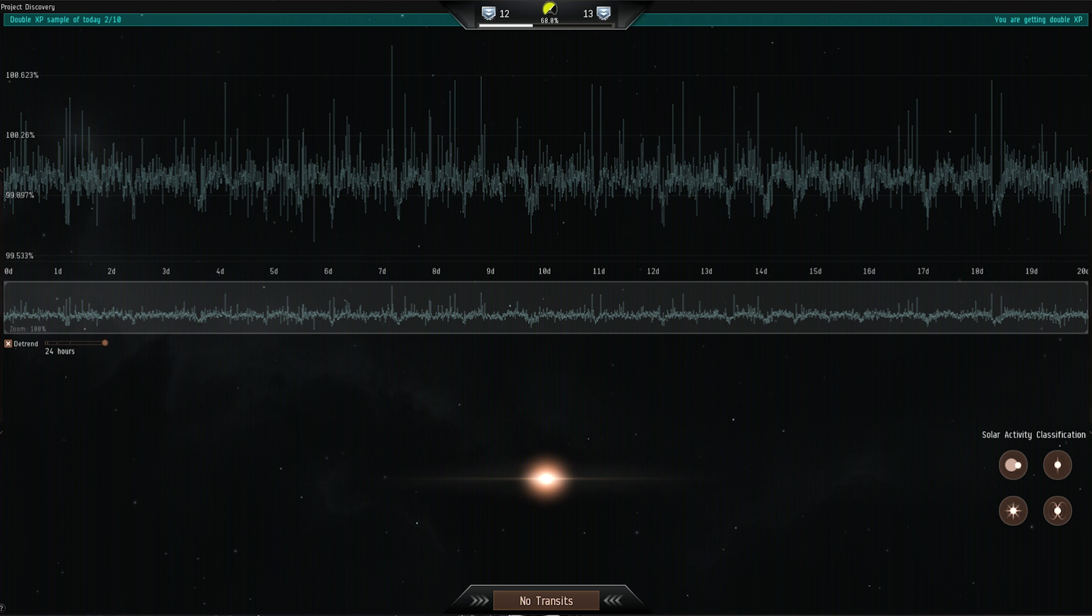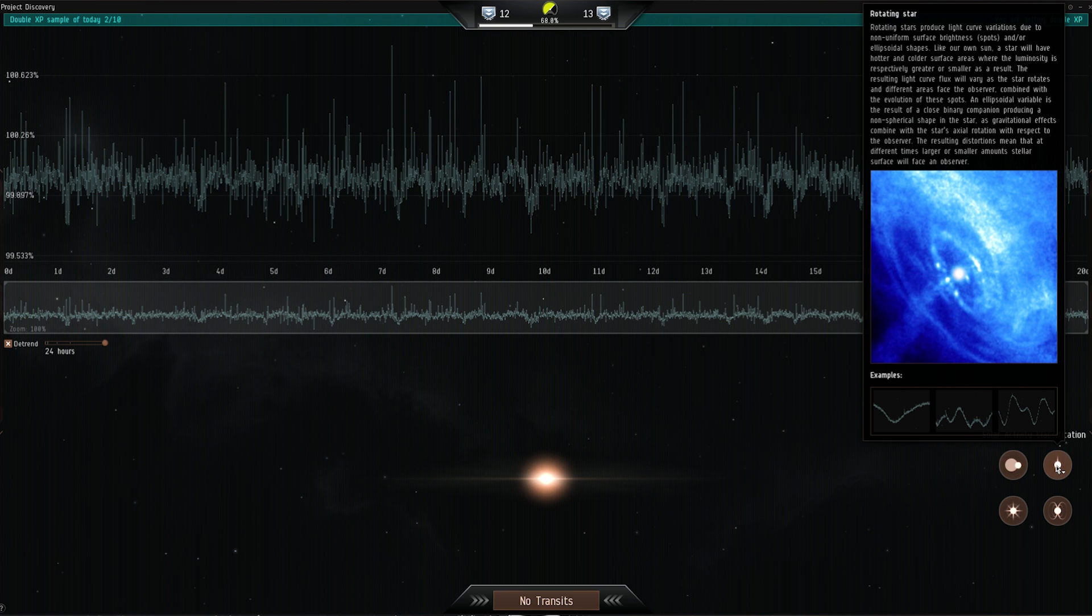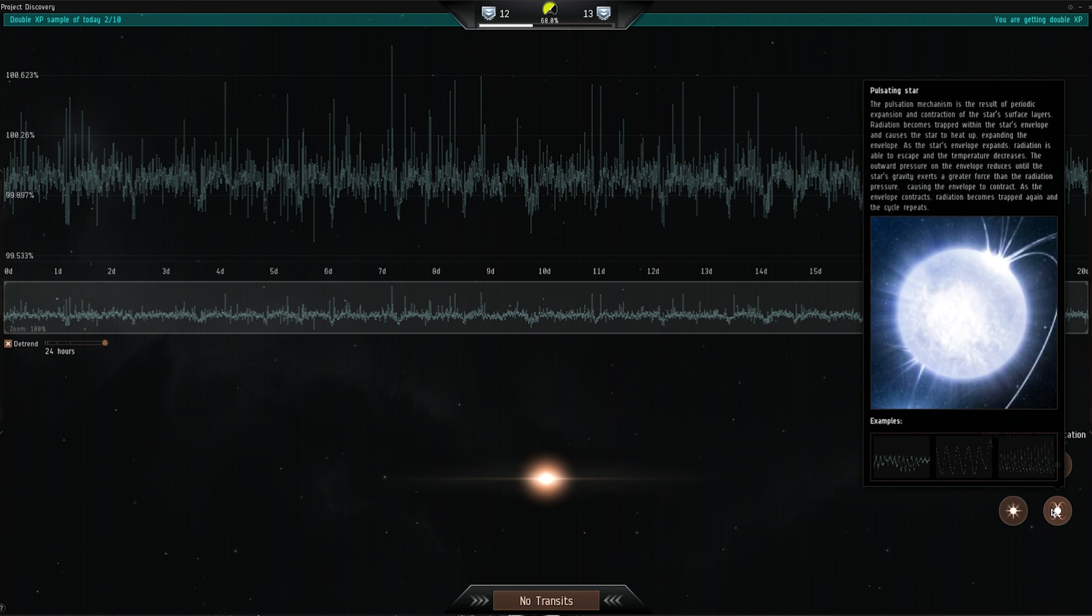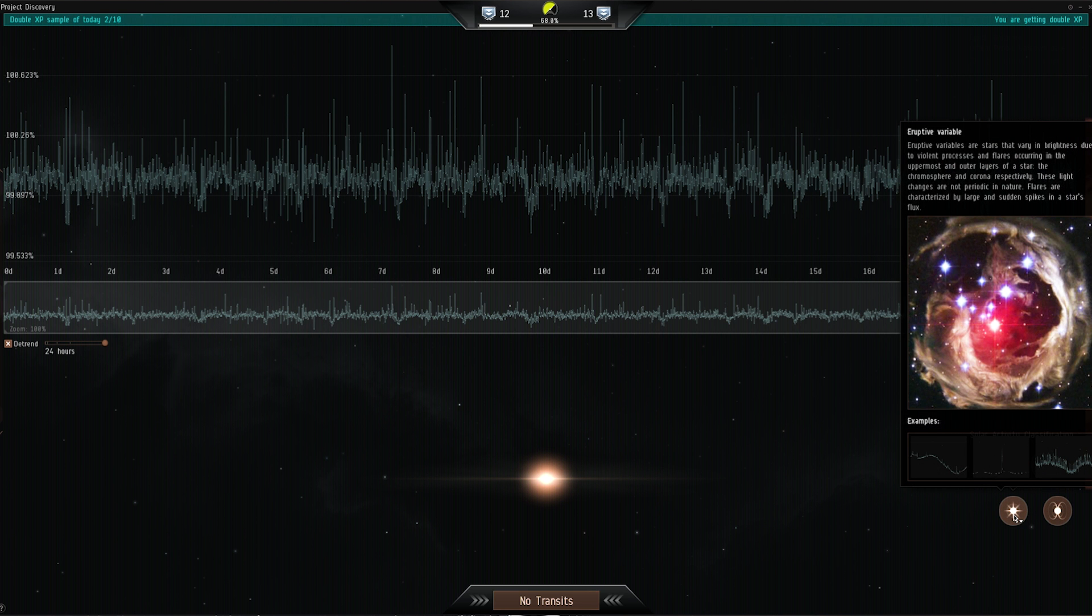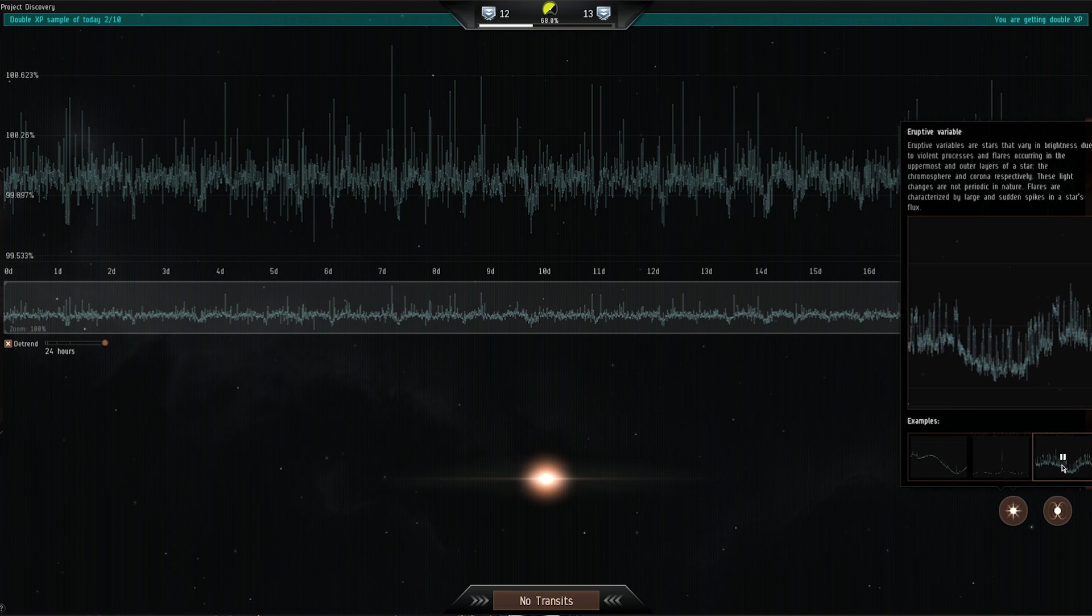You also have the option of classifying the activity of an observed star. For each classification, you will see examples of what to expect. This is optional and does not count towards your accuracy rating.